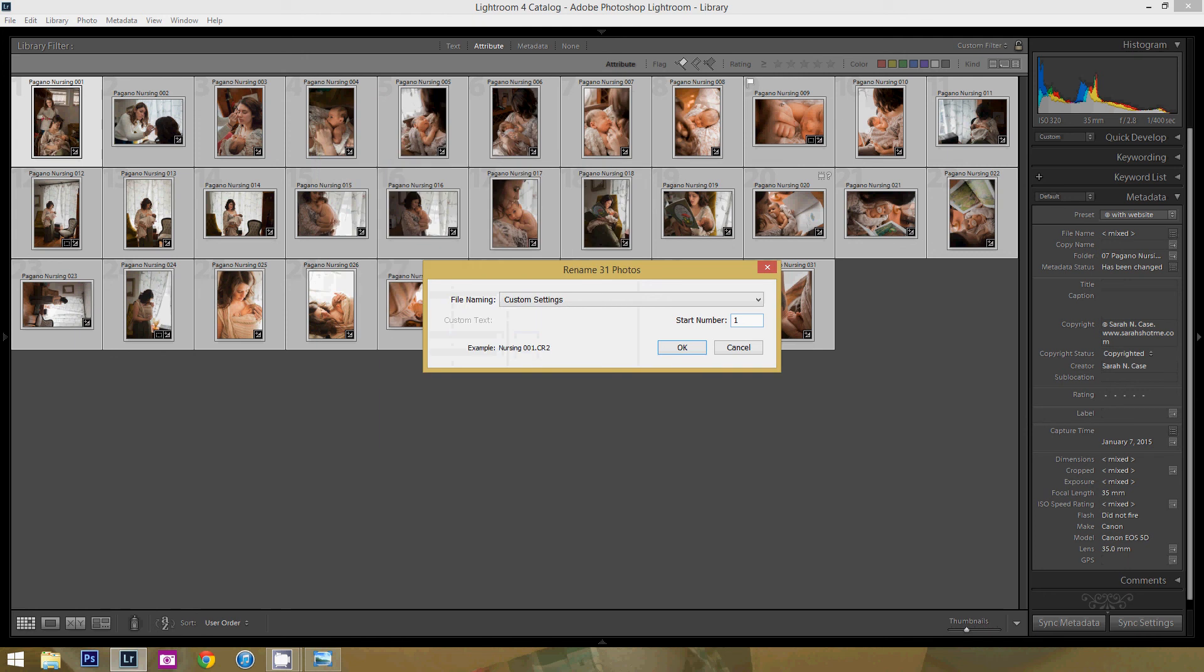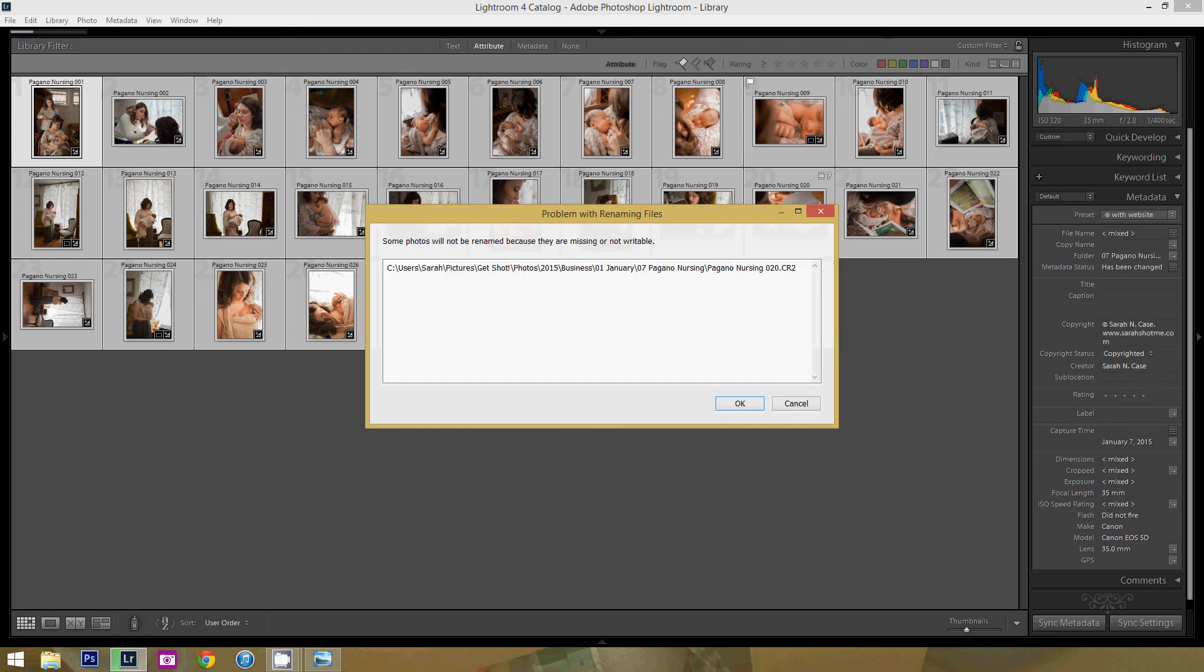And down here I'll show you an example of what it will look like. It says Nursing 001. That's what the first one will be. I'm very happy with that title, so I'm going to click OK.